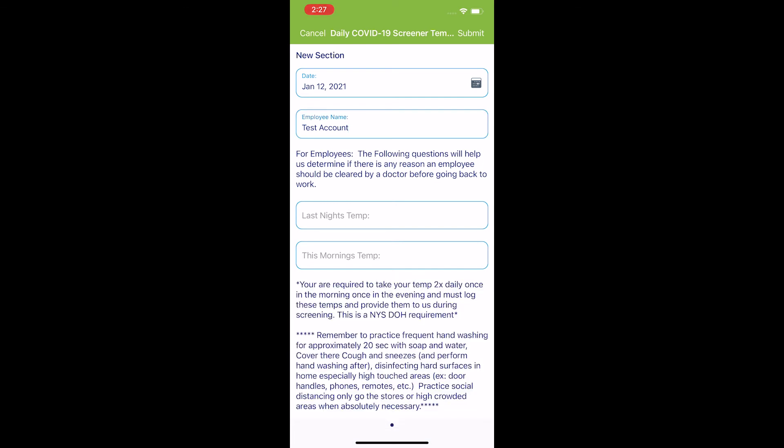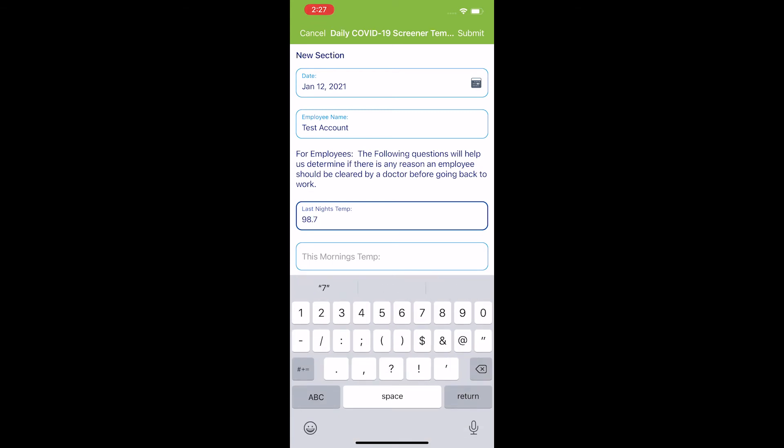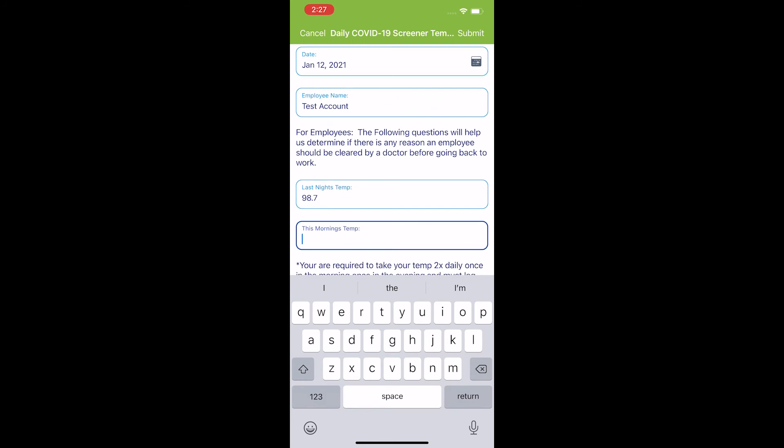I'm now going to select the next two boxes, last night's temp and this morning's temp. First, by selecting the last night's temp box, I'm now going to enter the temperature that I recorded. And now by selecting this morning's temp box, from this point, I will type in the other temperature that I recorded.